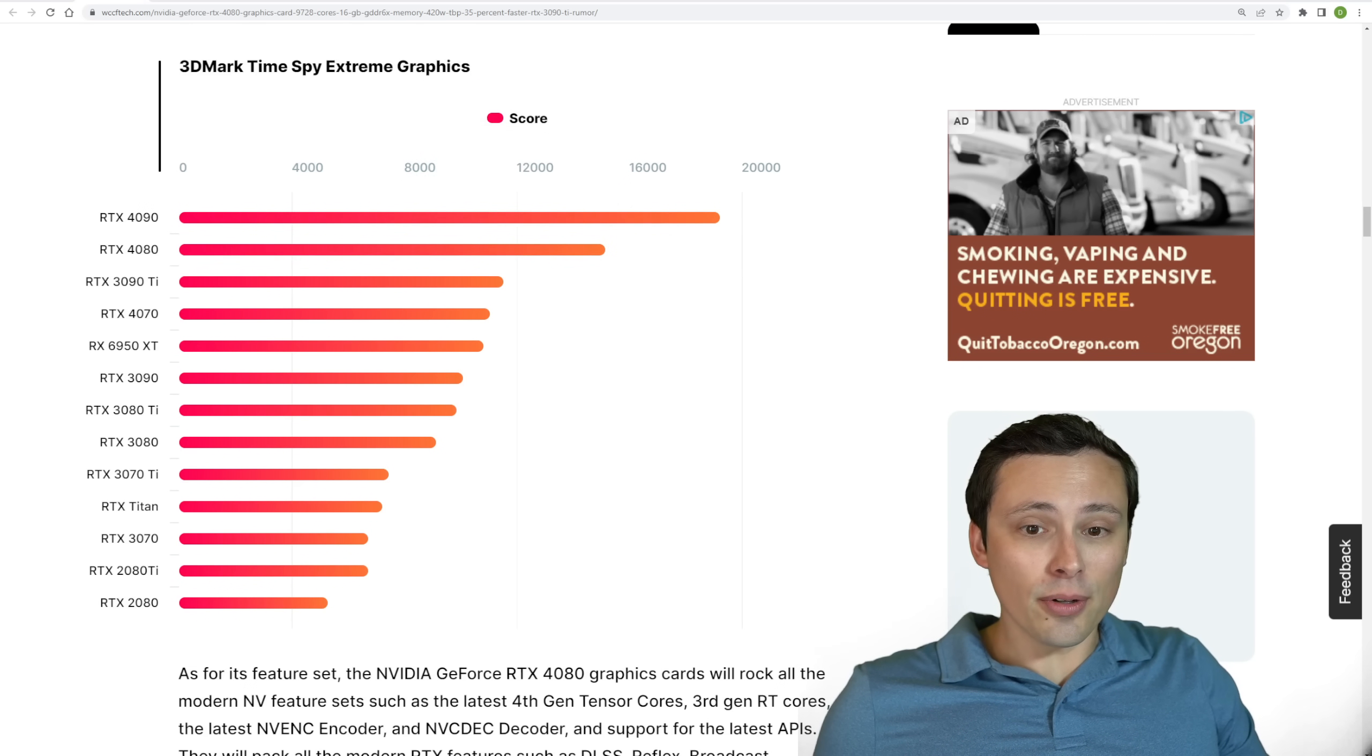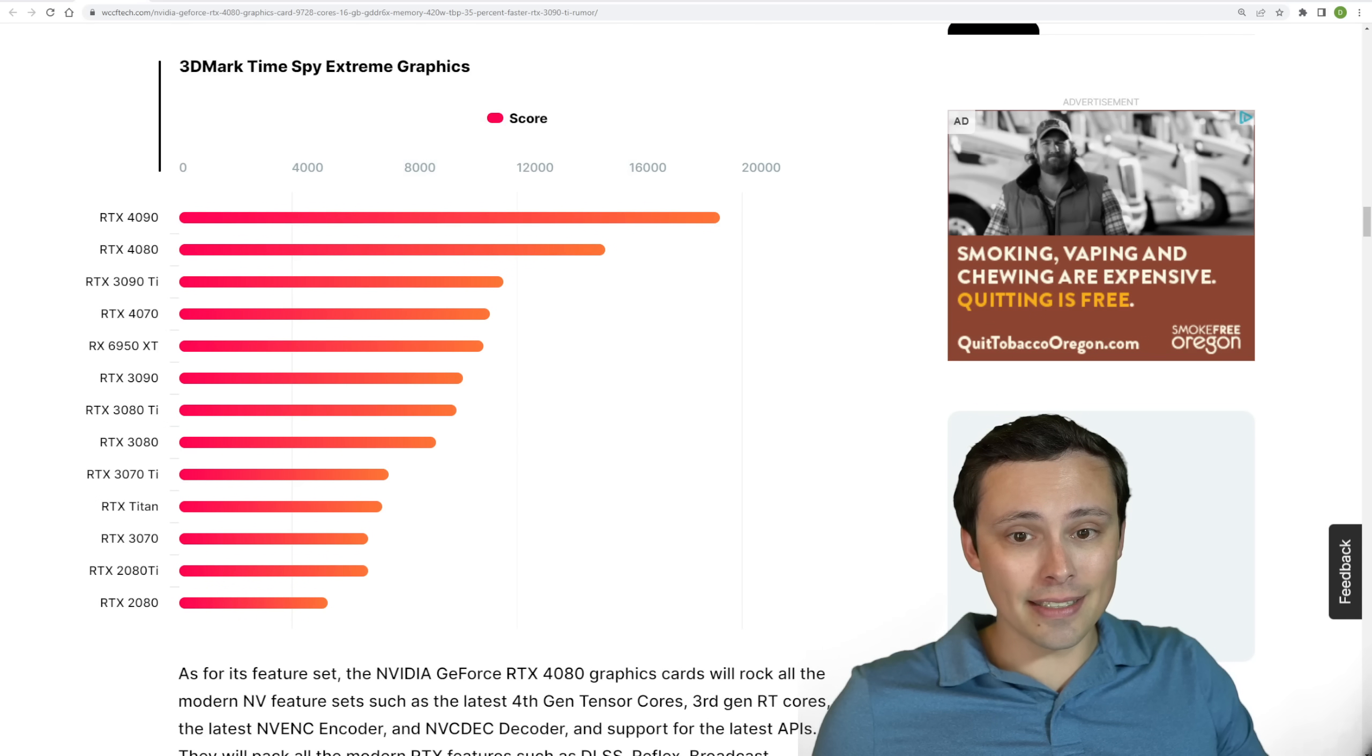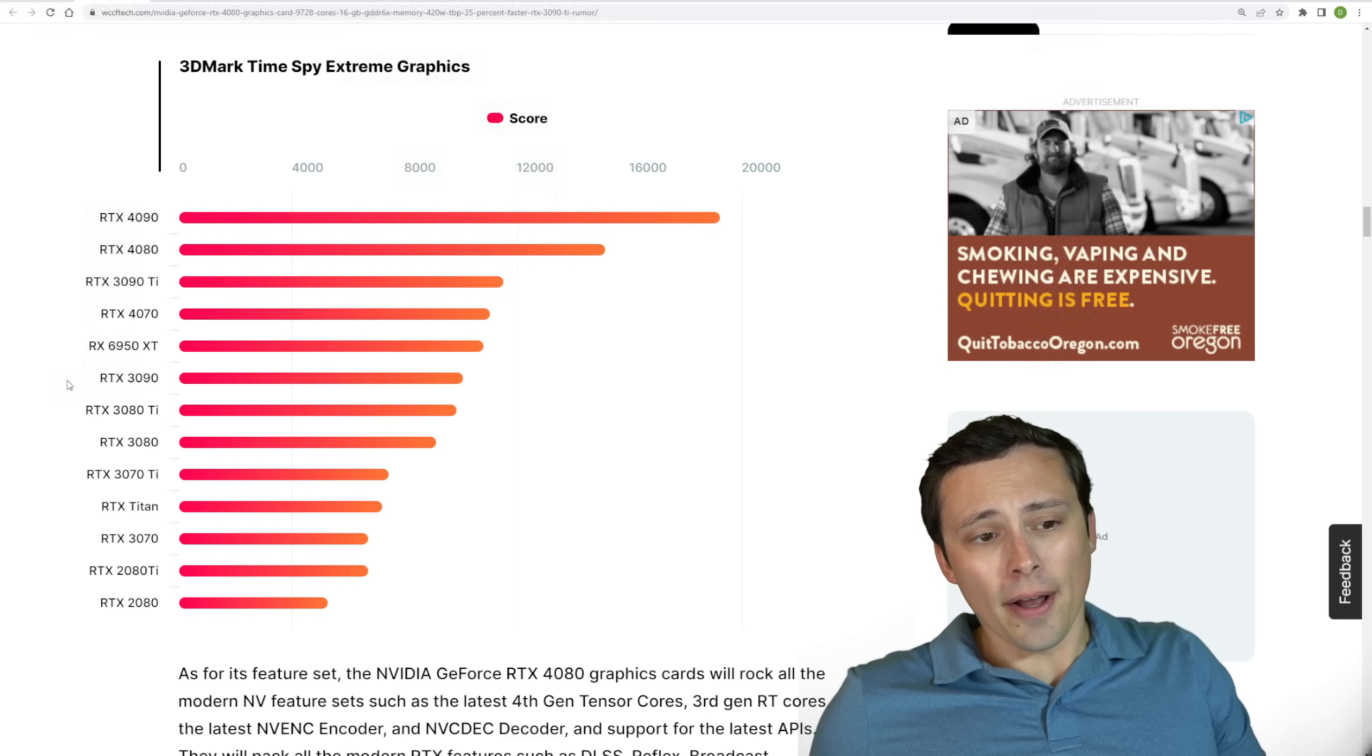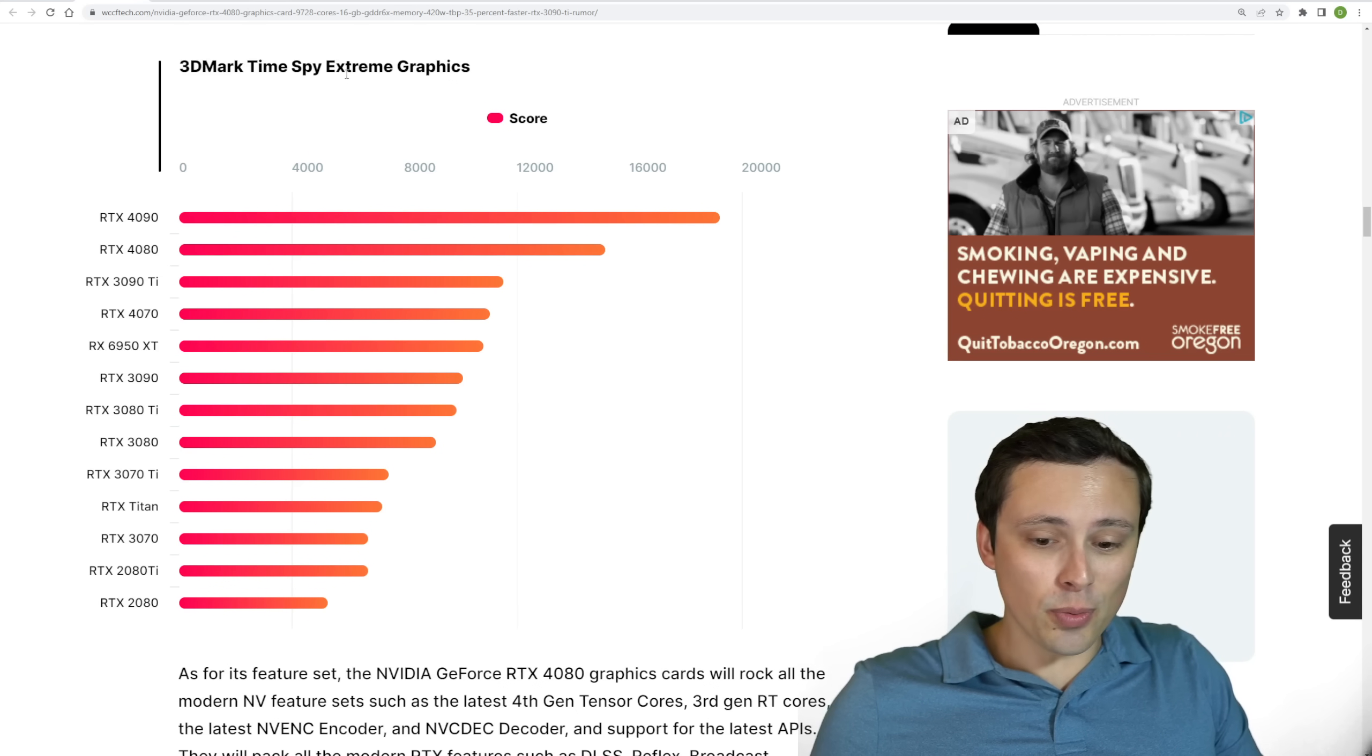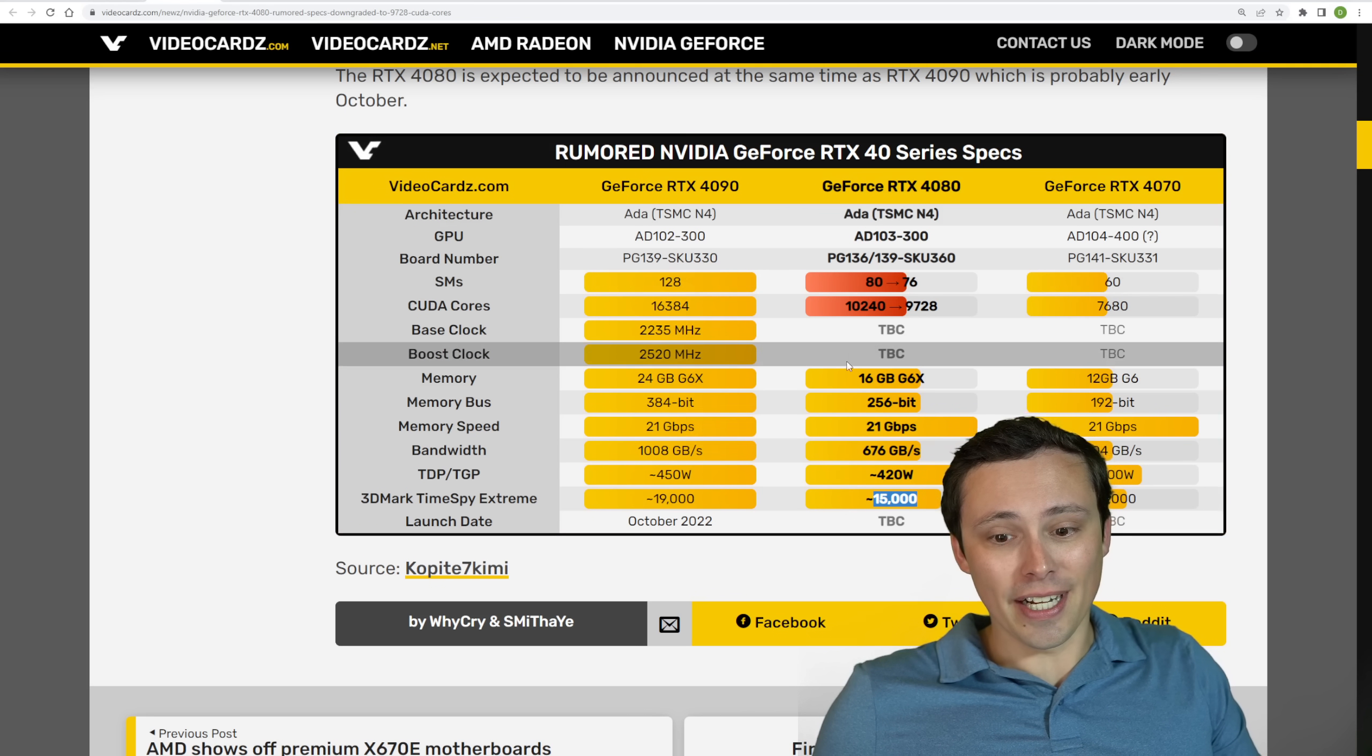And so that would mean that there's a larger product segmentation here between the 80 and the 90 class in this generation than there was in the previous generation, as we can see down here. If you look at the 3000 series, in general, this is interesting. But as I said, leaks rumors, here's what we're expecting based on the tweets, but we don't know for sure.